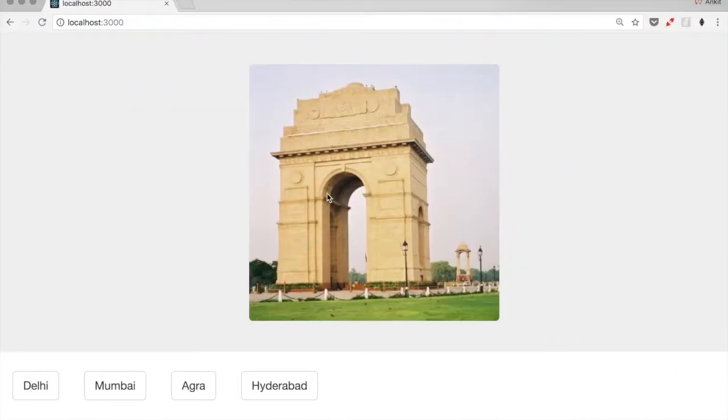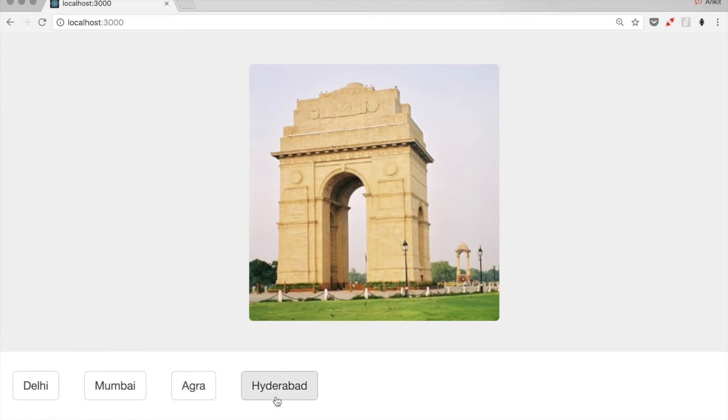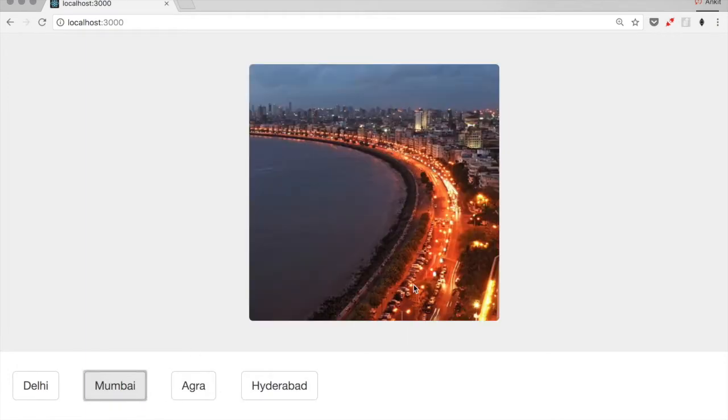This is the web application that we're going to build. We have an image section which is displaying an image, and then we have four buttons here corresponding to four different cities. On clicking one of these buttons, the image section displays the image of the corresponding city.